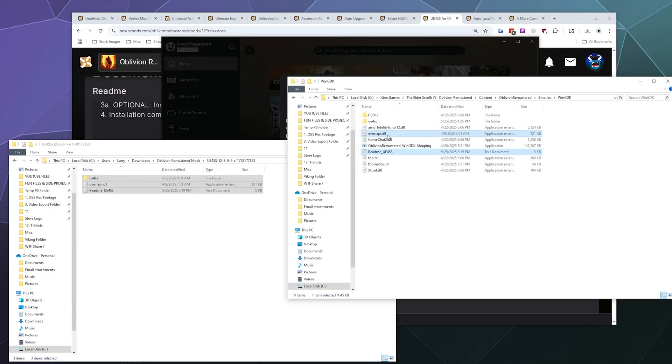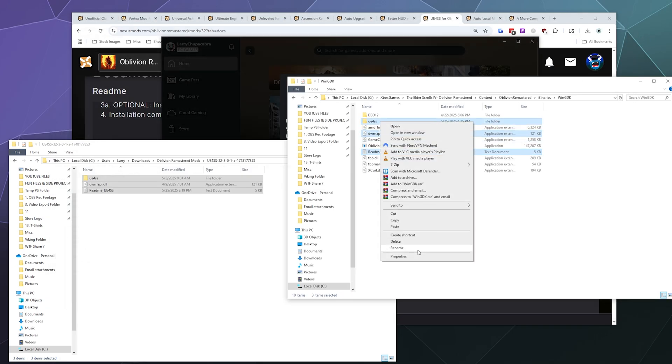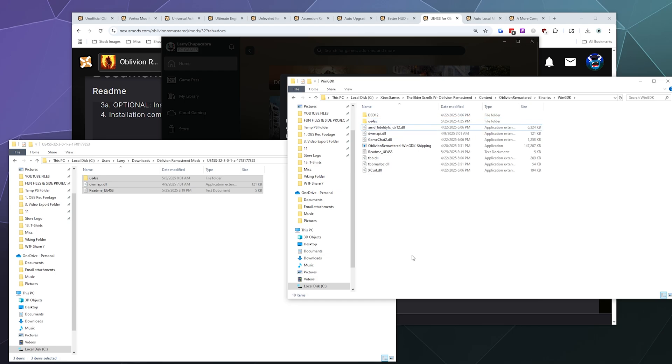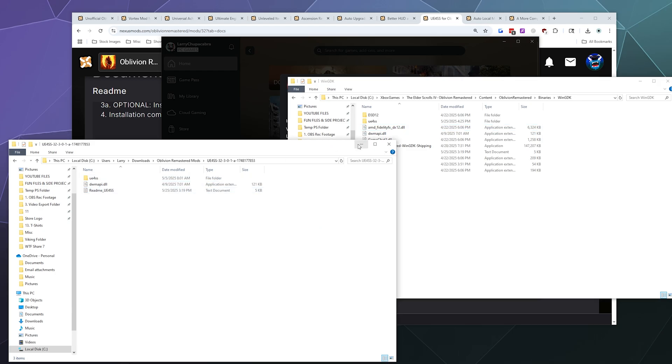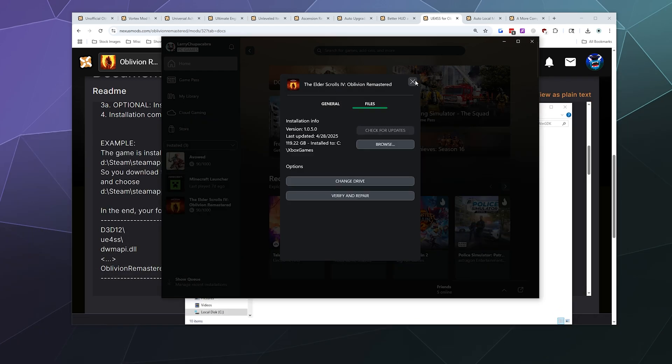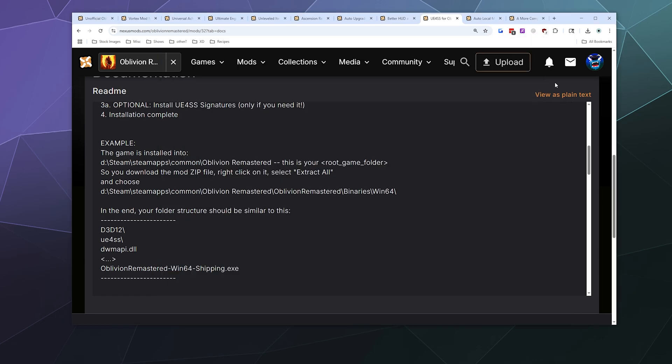And then for mine it's Oblivion Remastered Binaries Win GDK. It's the only difference. So anyway, I'm going to delete these just to show you how easy it is to uninstall all this stuff. All you have to do is delete that, and then boom, it's completely uninstalled and you can go about your day playing in the vanilla version instead. But I think I'll leave these here just in case I need them later. And that's it, that's how you install this.